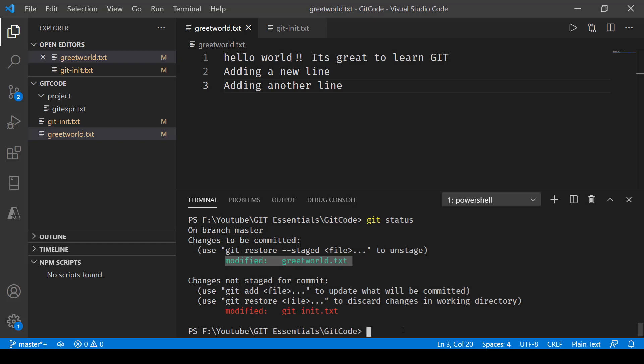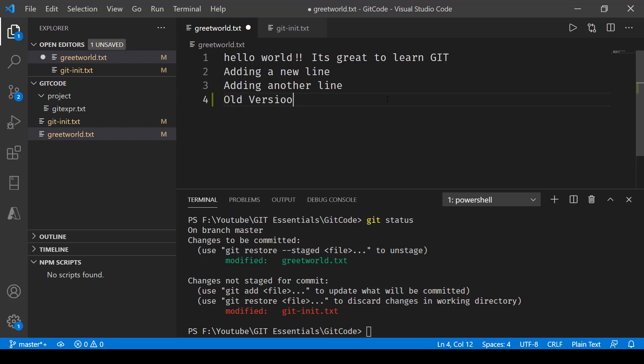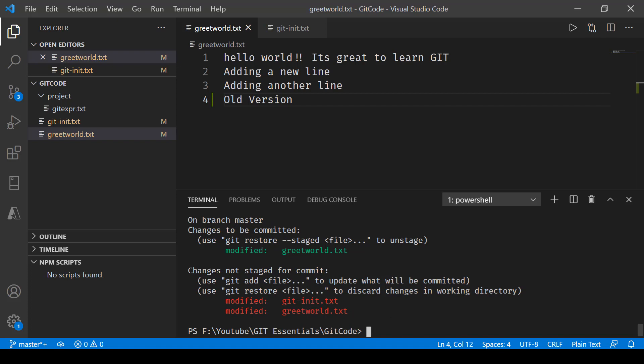Now if you make some changes over here and save this and then go here and say git status, now you'll notice that it has been added to this as well - greet world.txt changes that are not staged for commit. So now first we have to stage it and then commit it. We won't be doing that right now. In the next one we'll be looking into how we can revert the commits. That will be coming up in the next video.